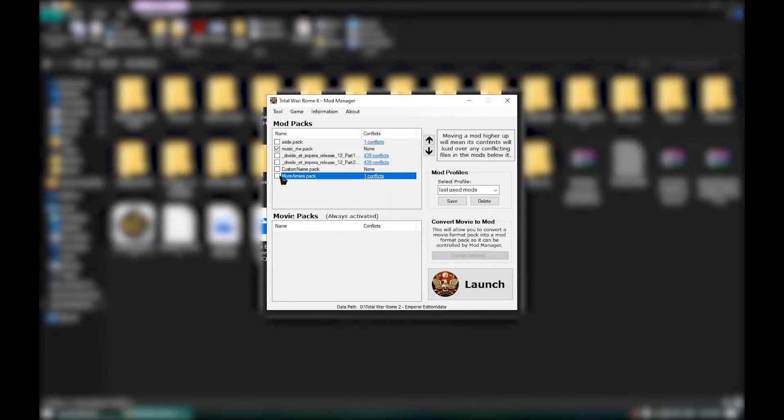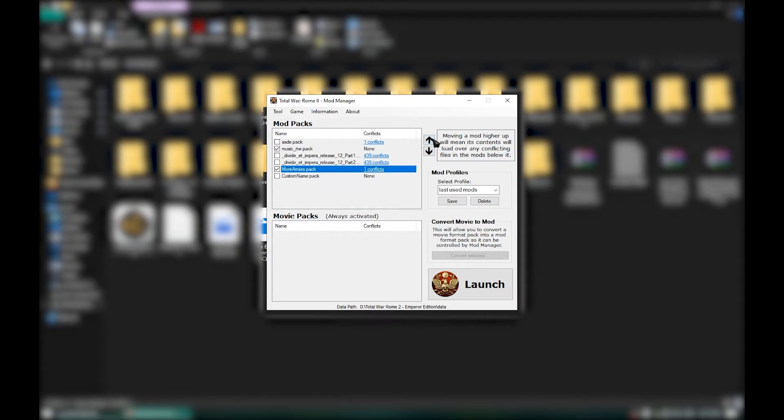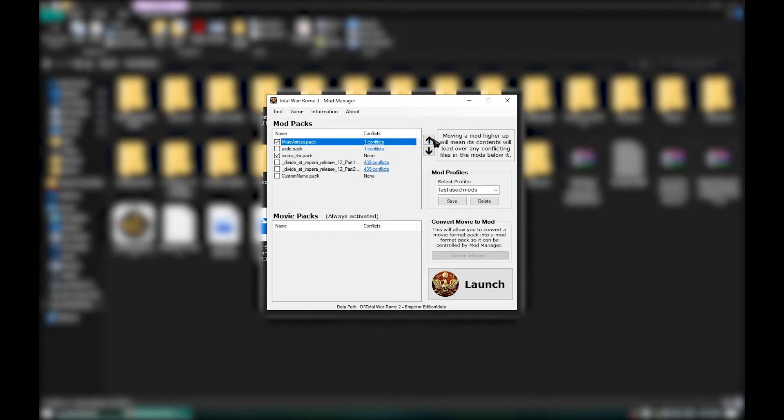Now select and check the name of the pack you just put in Data which is MoreArmies and press on that up arrow until you get that pack file to the top. Then click Save and launch the game.